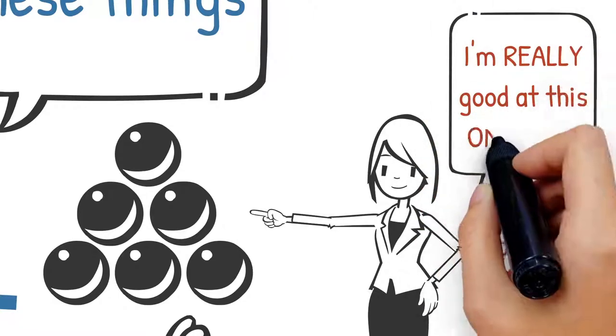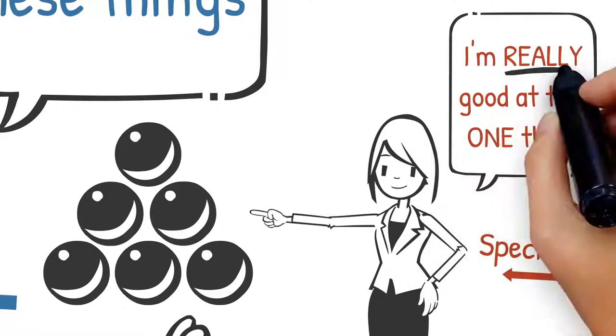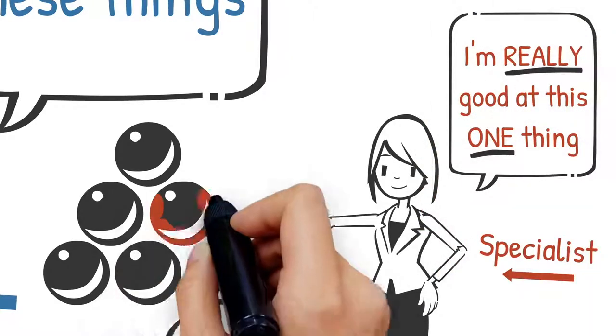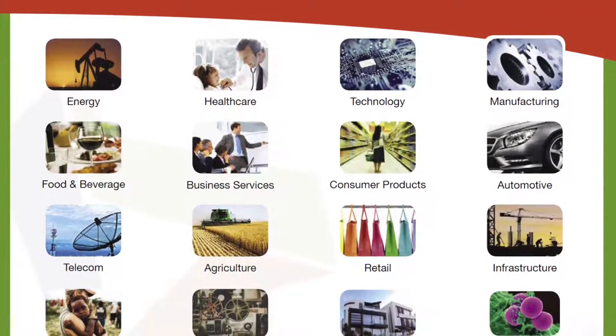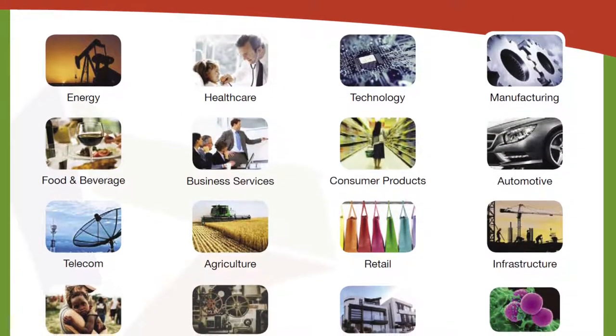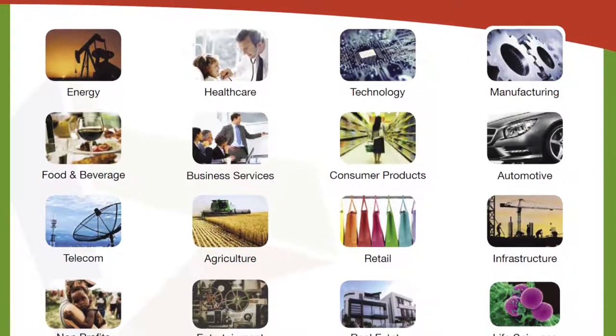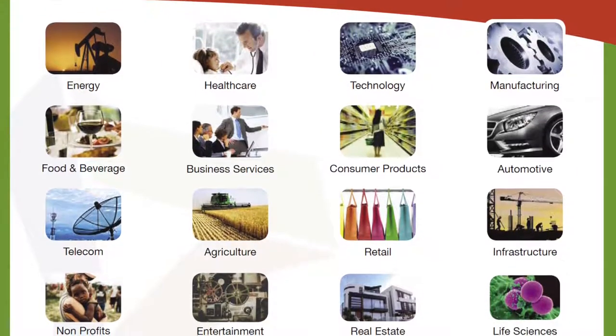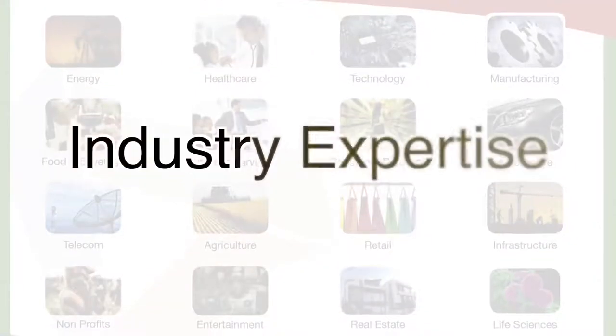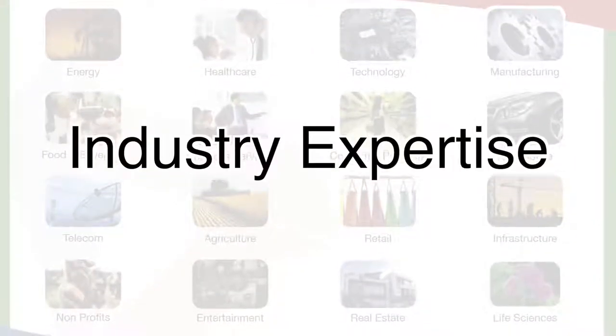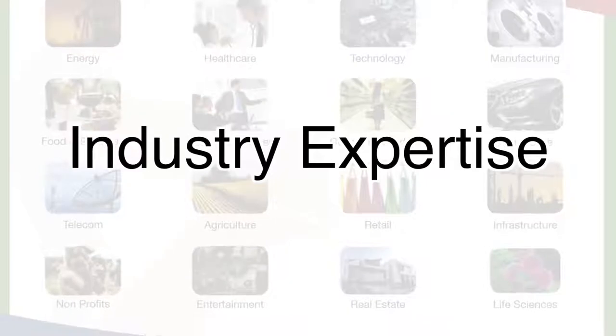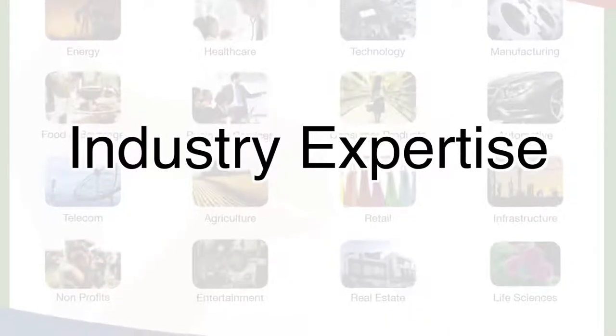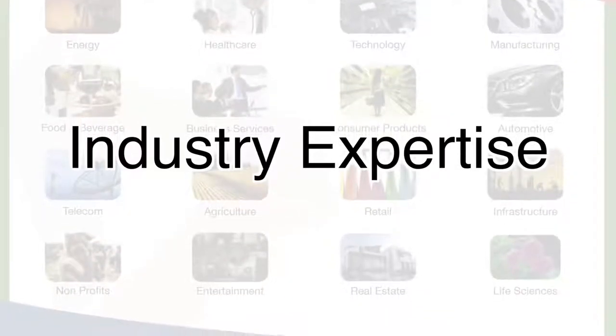For example, different industries have certain accounting nuances and compliance regulations. If you don't have the right person for the job, it can harm your profitability. Each year there are new pronouncements and Gap requirements.